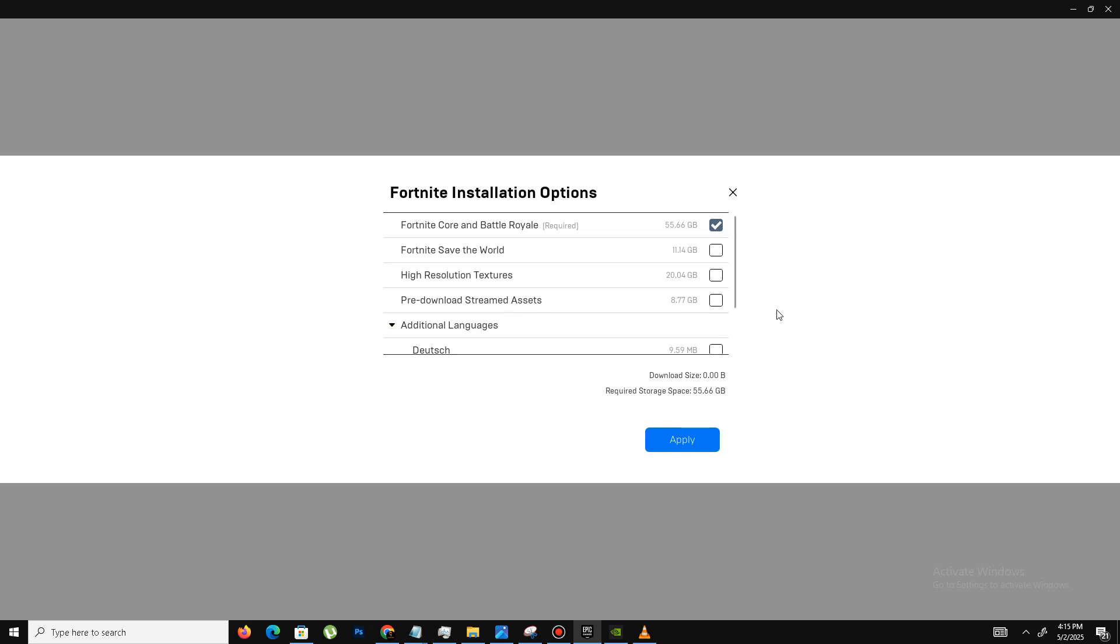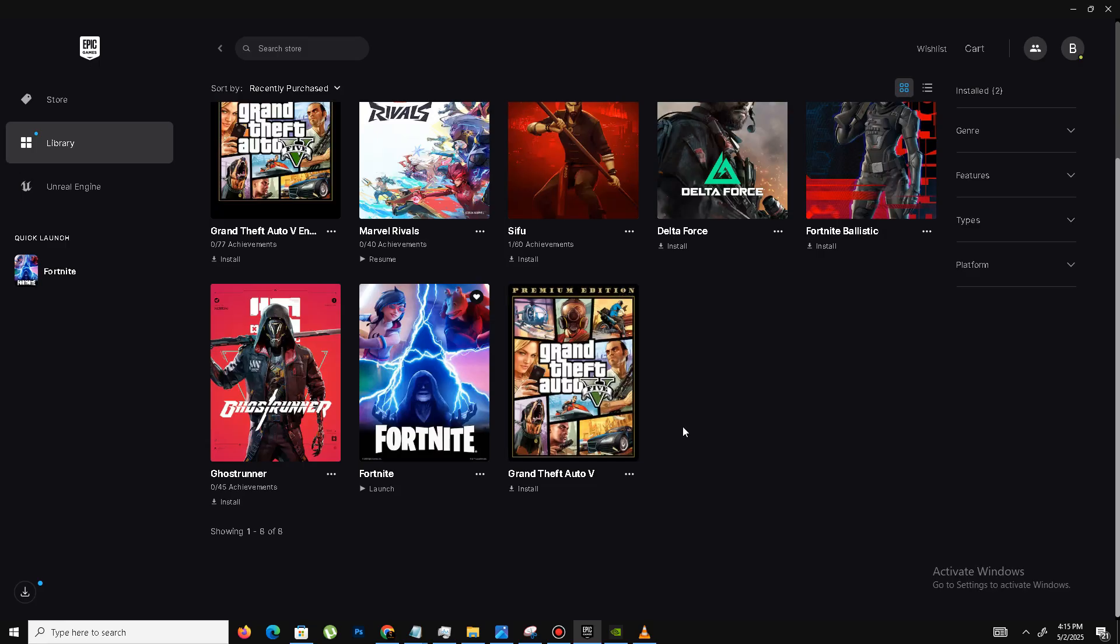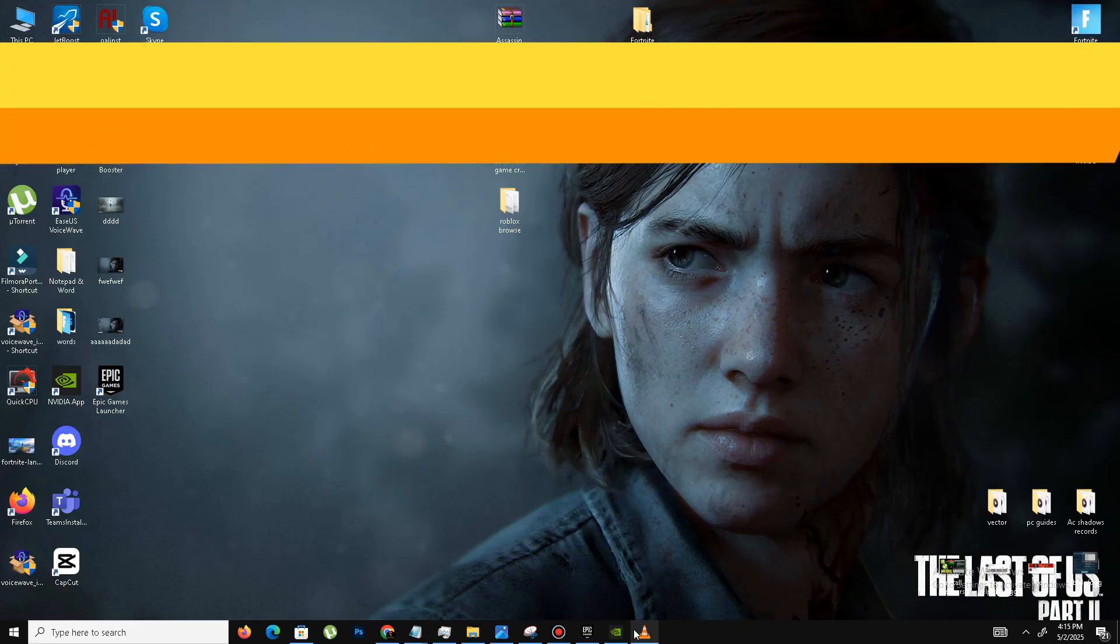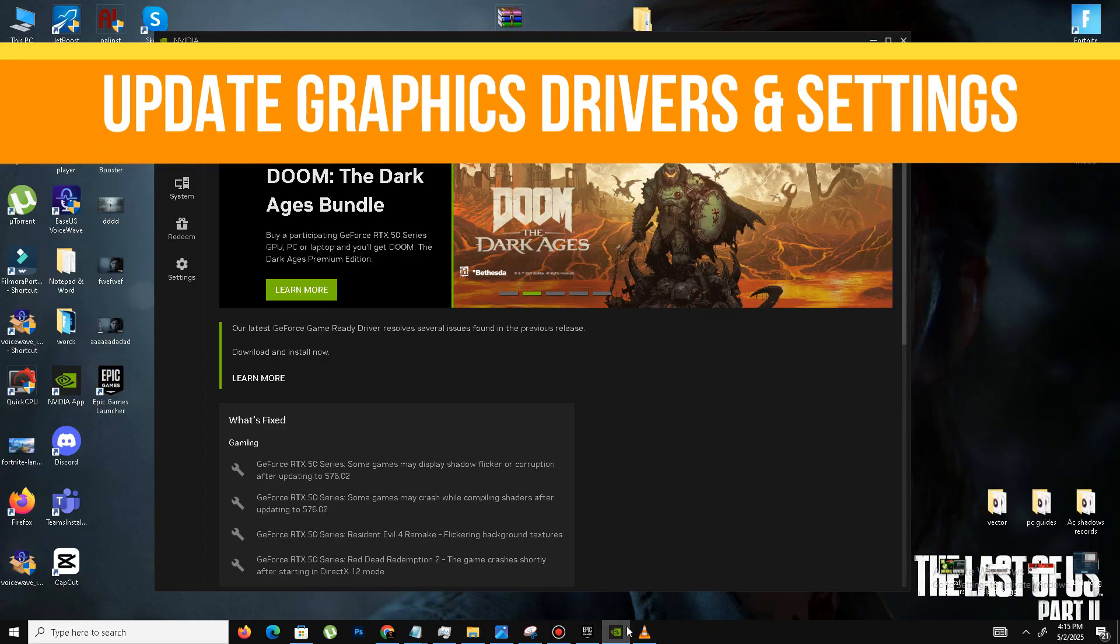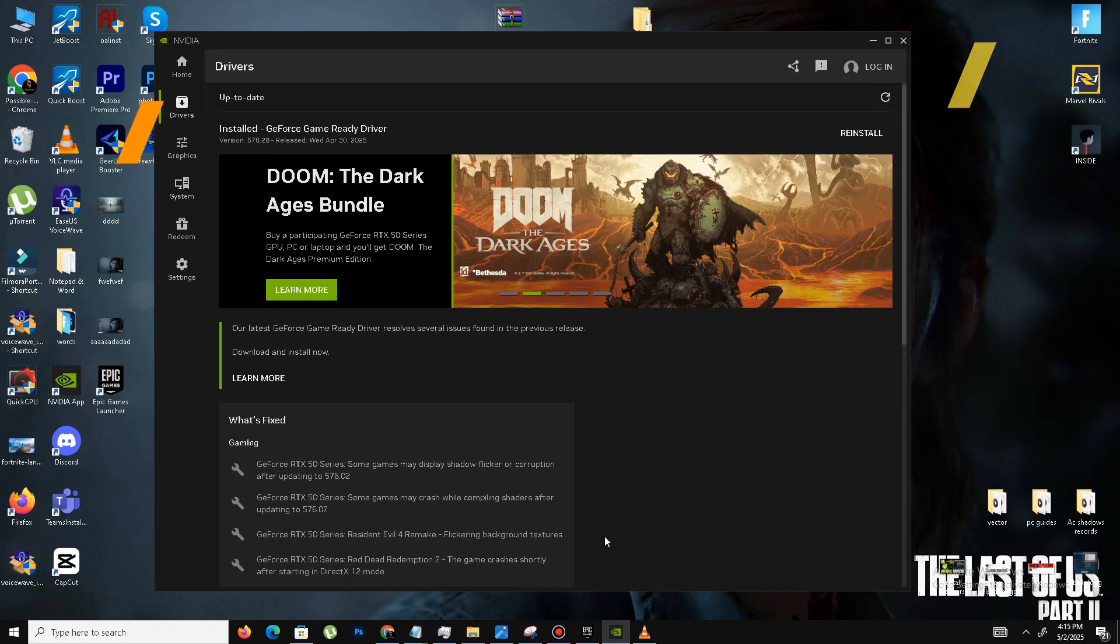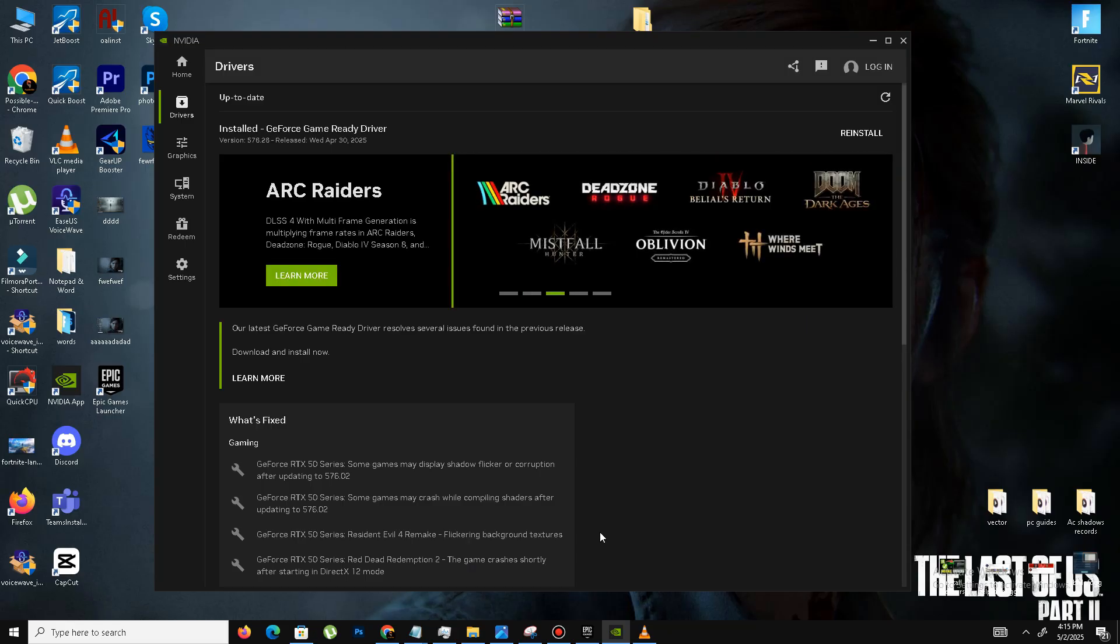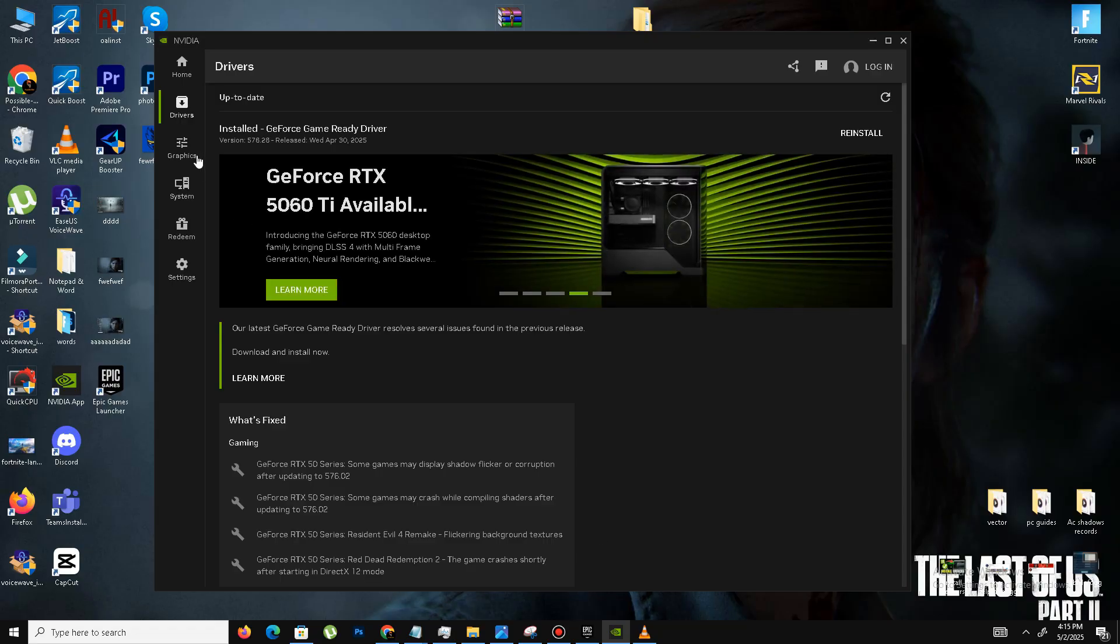After that, simply click on Apply. The next thing we need to do is open the Nvidia app and update the graphics driver. For AMD users, you need to open your AMD Radeon software and update your drivers. My drivers are up to date.